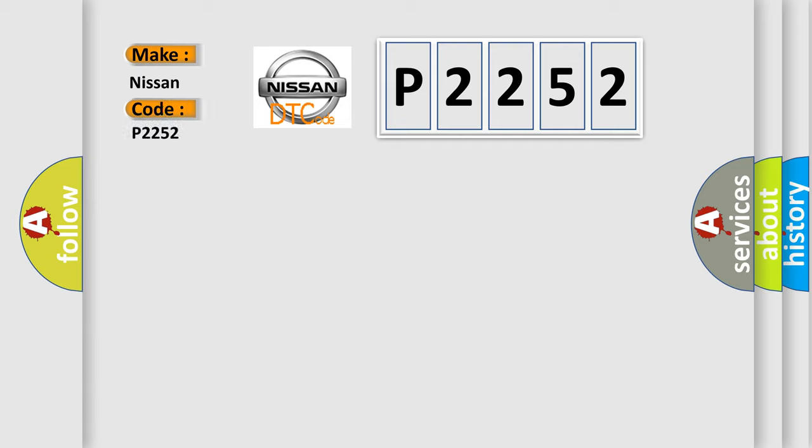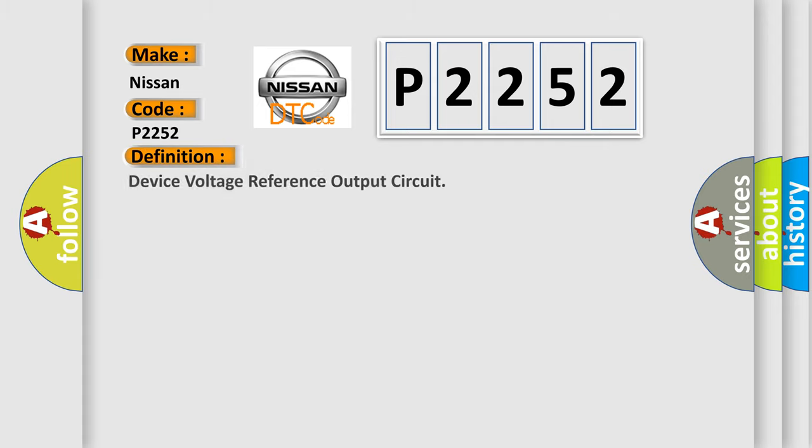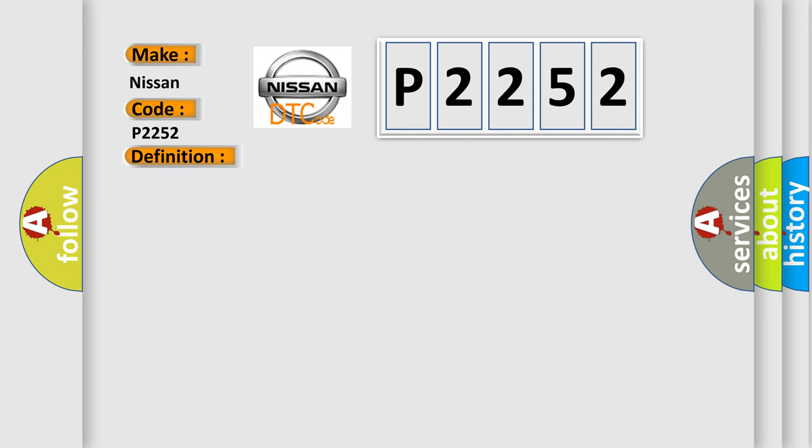Nissan car manufacturers. The basic definition is device voltage reference output circuit. And now this is a short description of this DTC code.